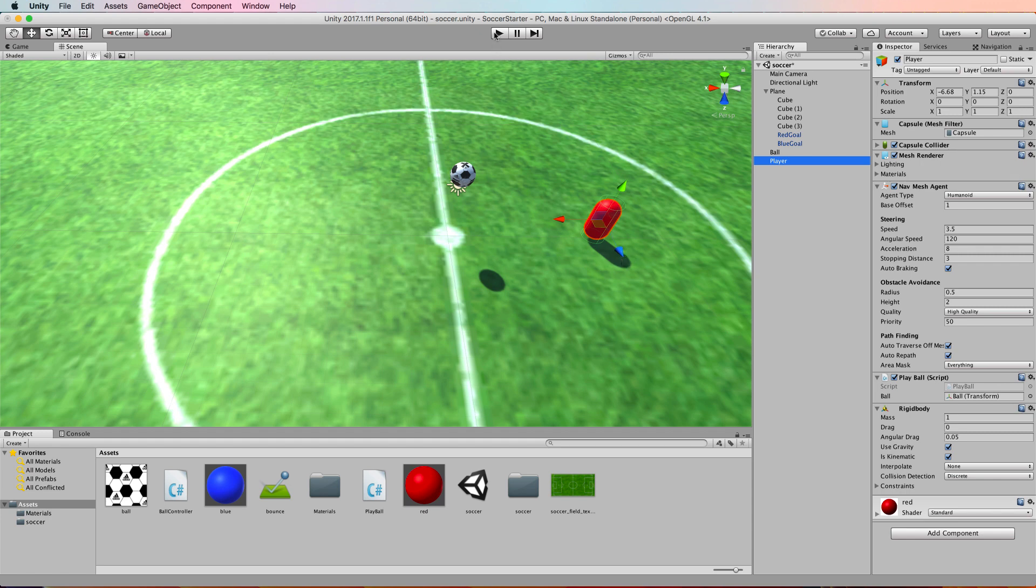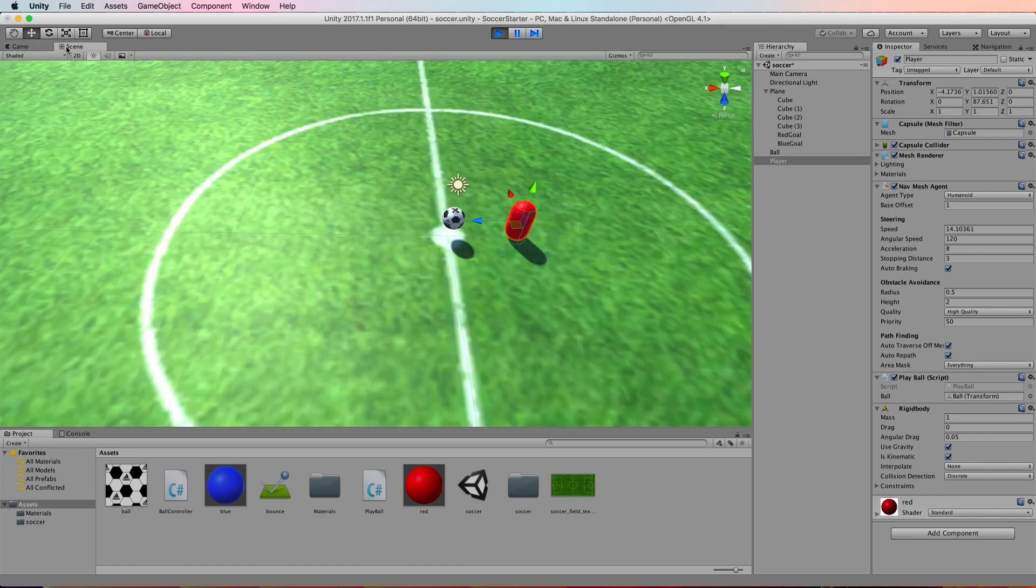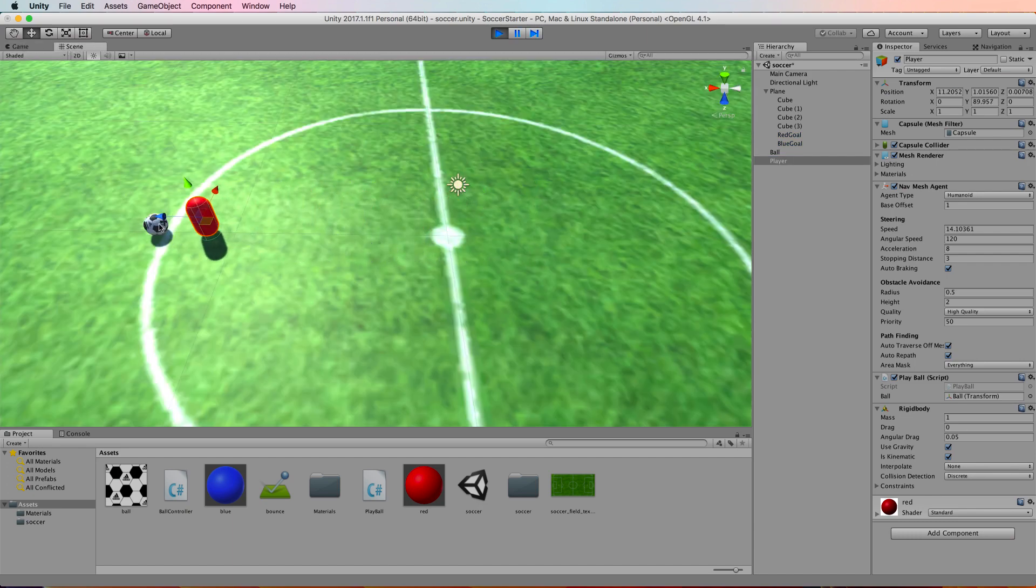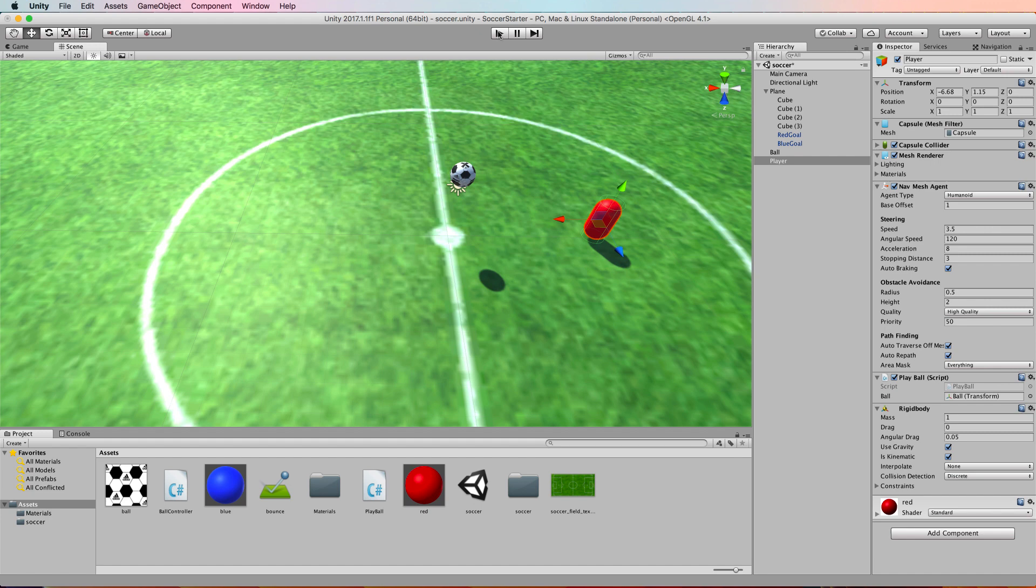So if I press play and switch back to the scene really quickly so you can see the blue vector and that's the way the ball will be. So it doesn't matter where the agent is in relation to the ball in world space—it's going to push the ball in the direction that the agent is going because the agent is always pushed along its forward vector.